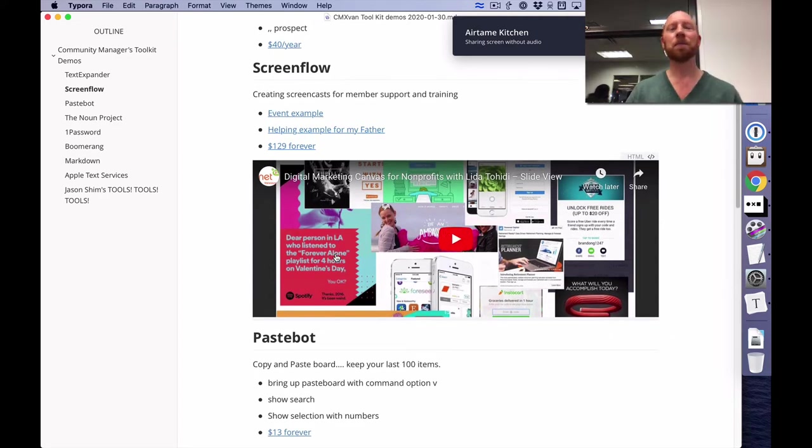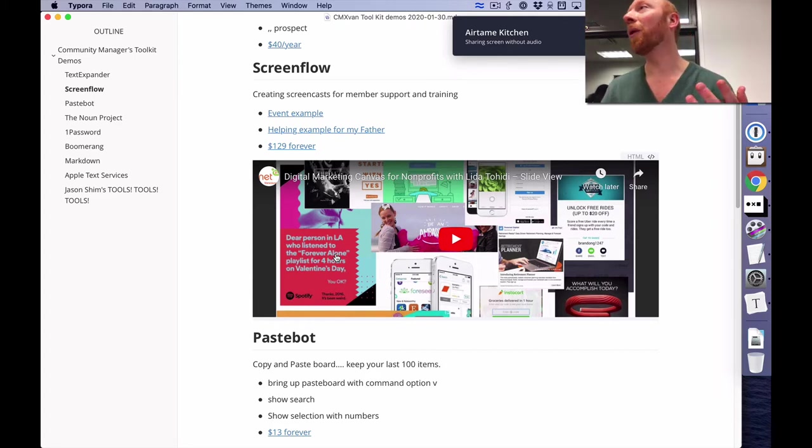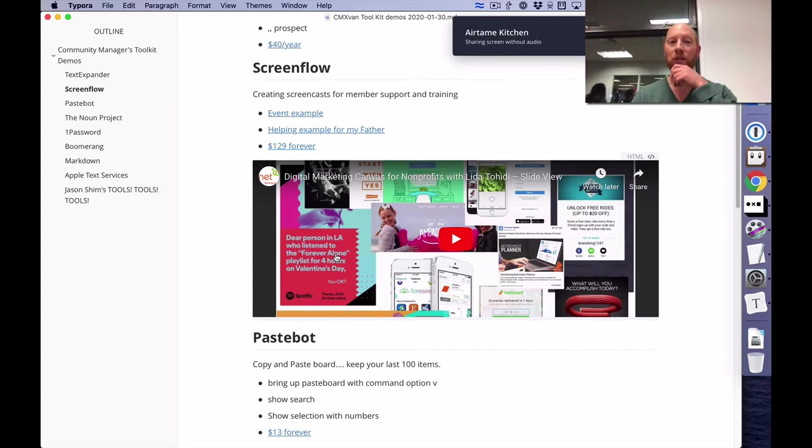So Screenflow is another thing I'm delighted to give them lots of money on. I'm actually screen flowing as we saw this particular presentation right here.